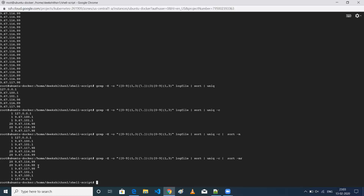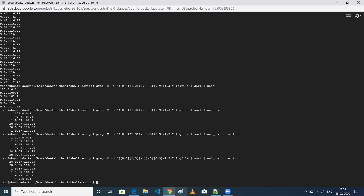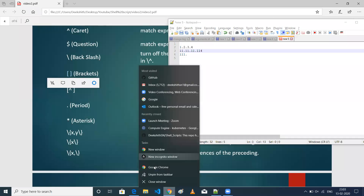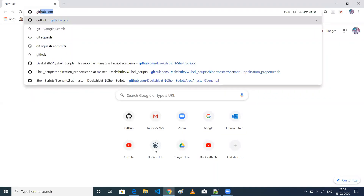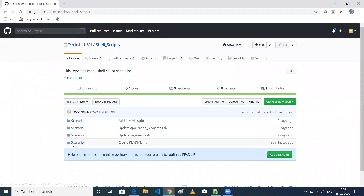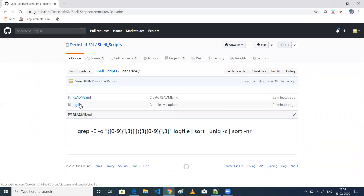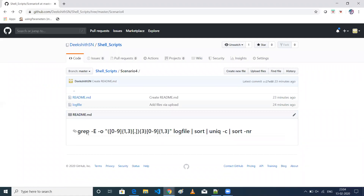This is our scenario: how many times has our application been accessed by a particular IP, and for how many times? I've uploaded this log file to my GitHub. If you want to execute this particular command, you can go to my GitHub — scenario four — where I've placed my log file. You can take it and the command is there. Copy-paste the command and it works fine. You'll get the number of IP addresses and how many times each has accessed your application.